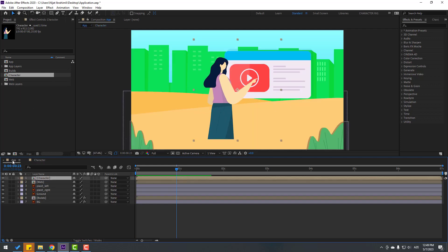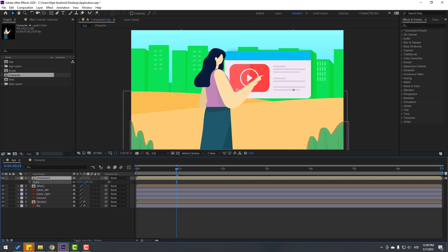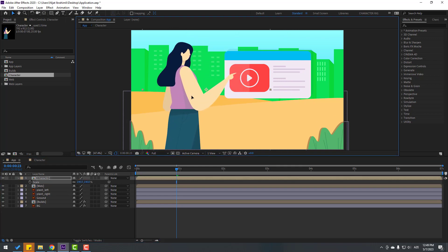Select this character, press S to open Scale, and change the scale like this. Move it to here.